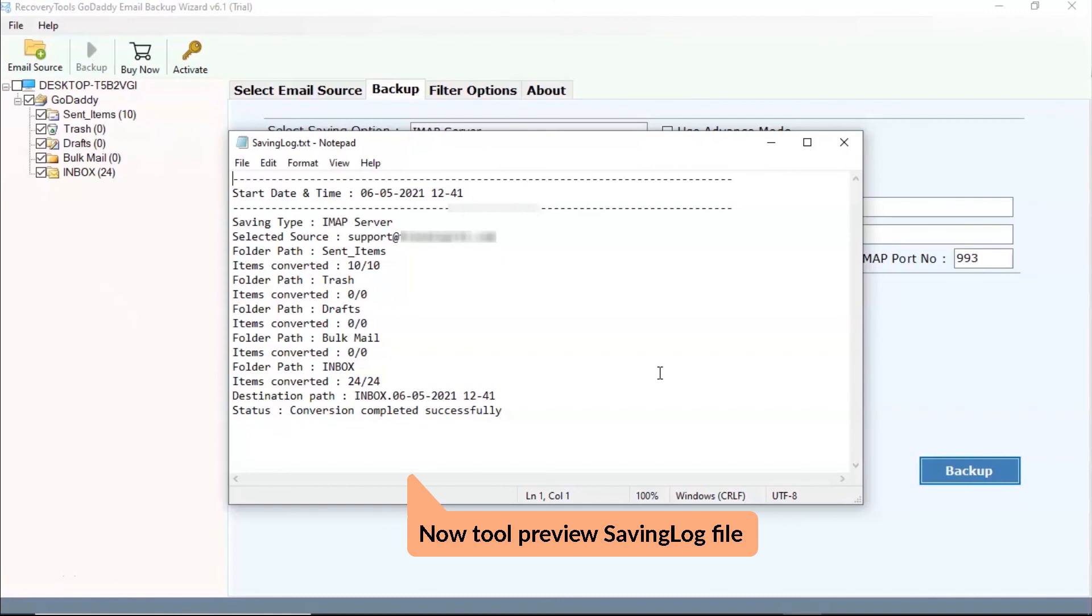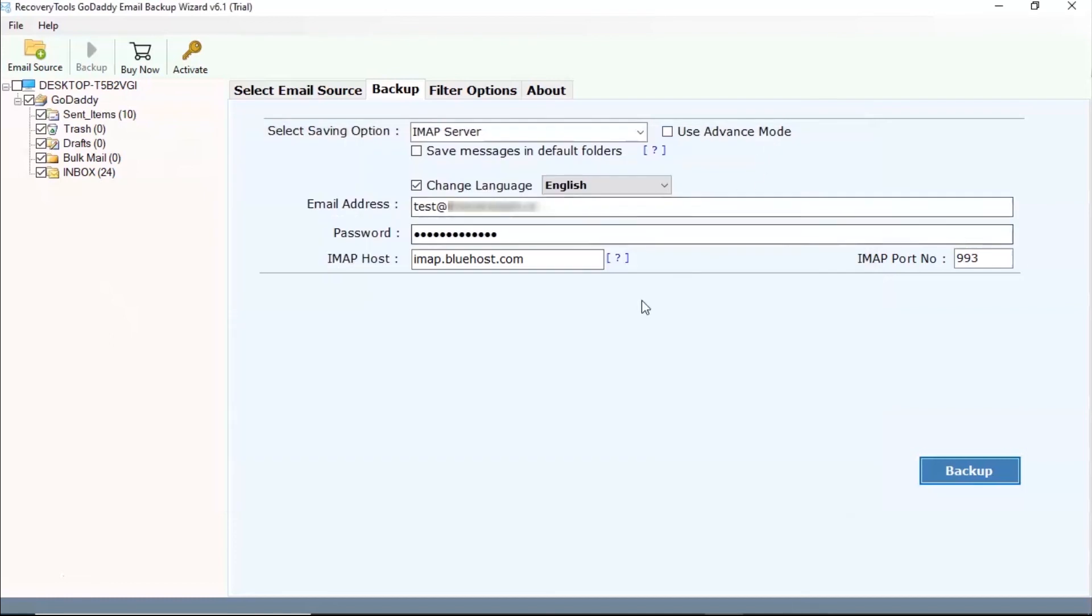At last, the toolkit provides a log dot text report containing all the information of the migration process.